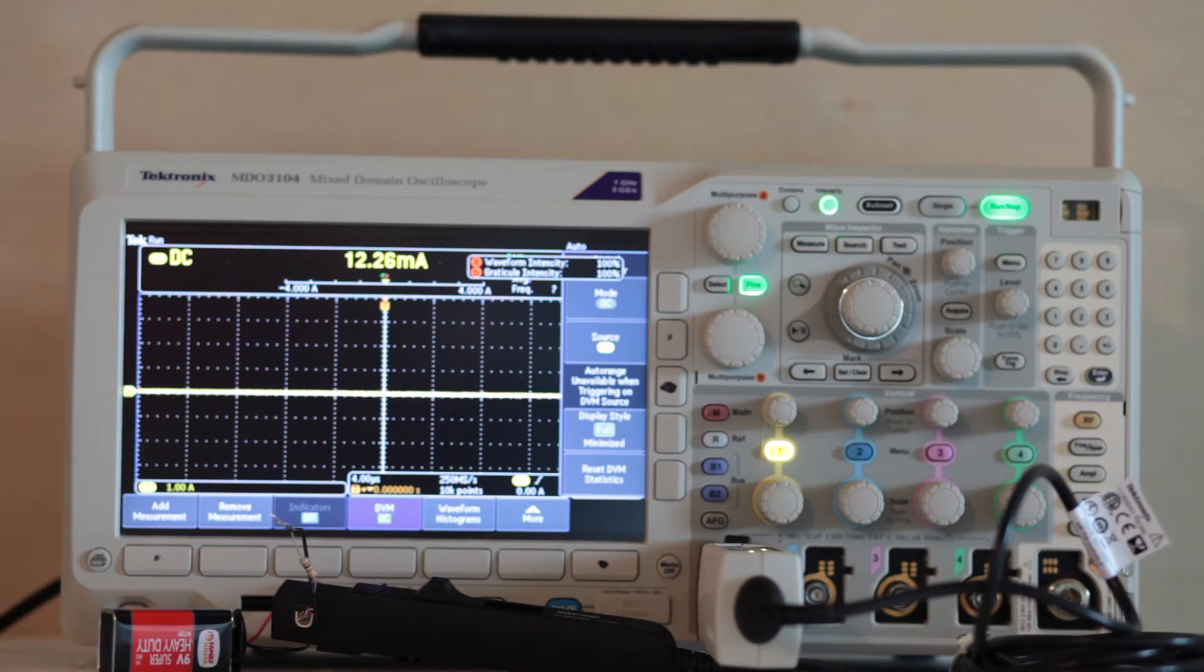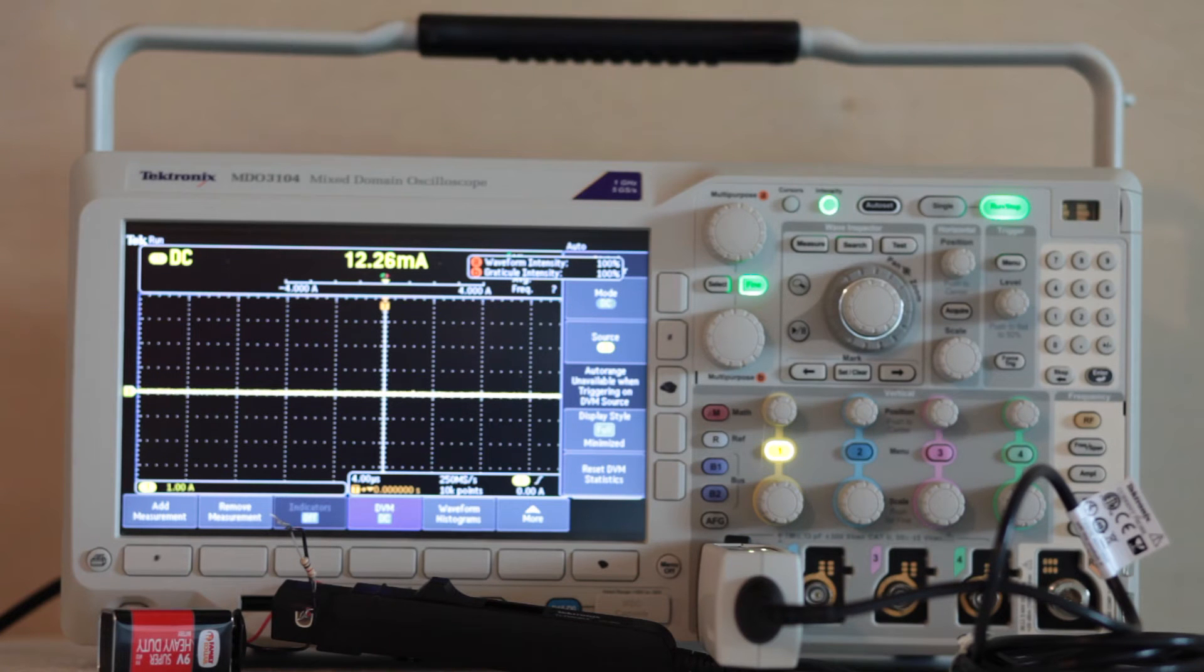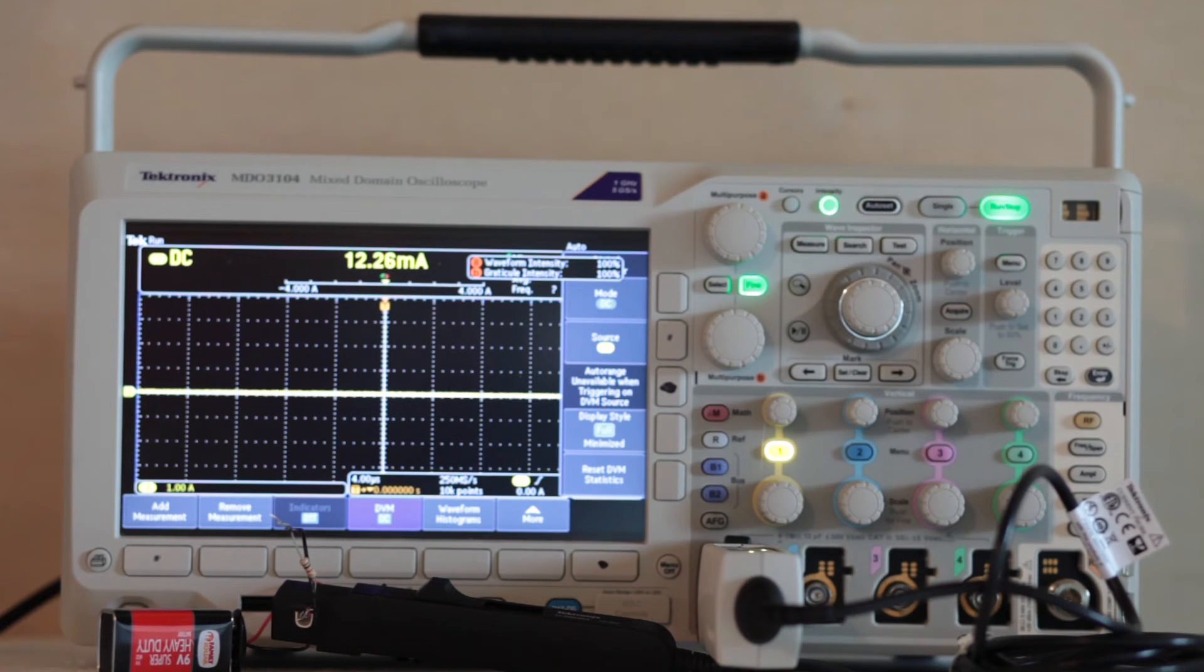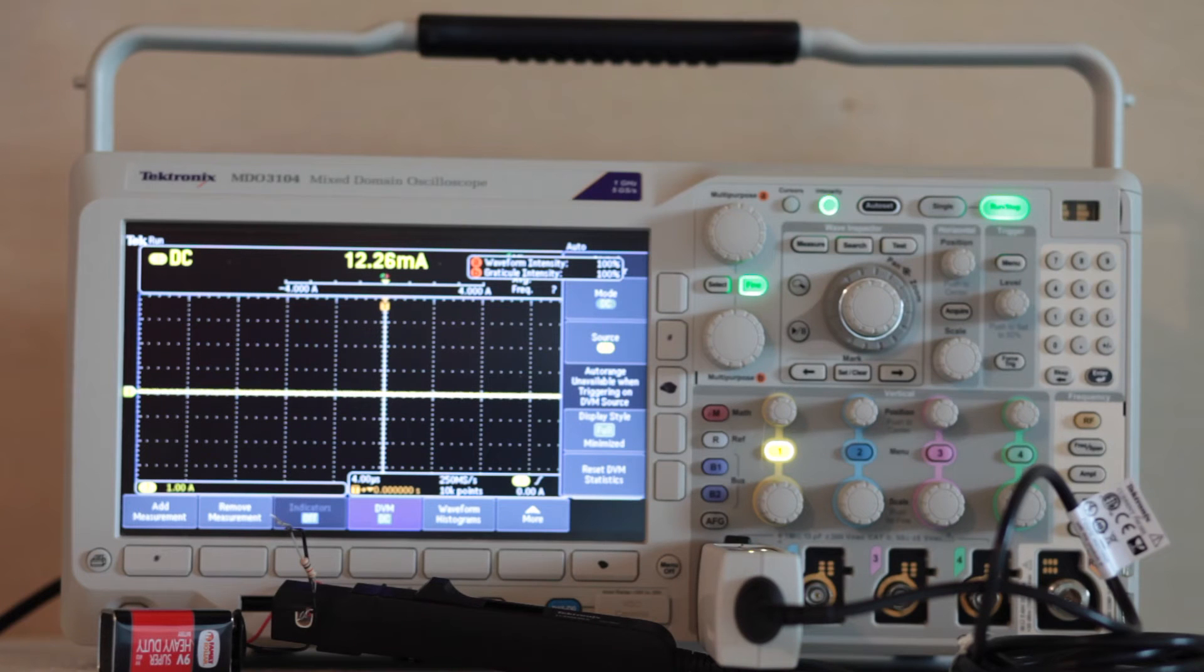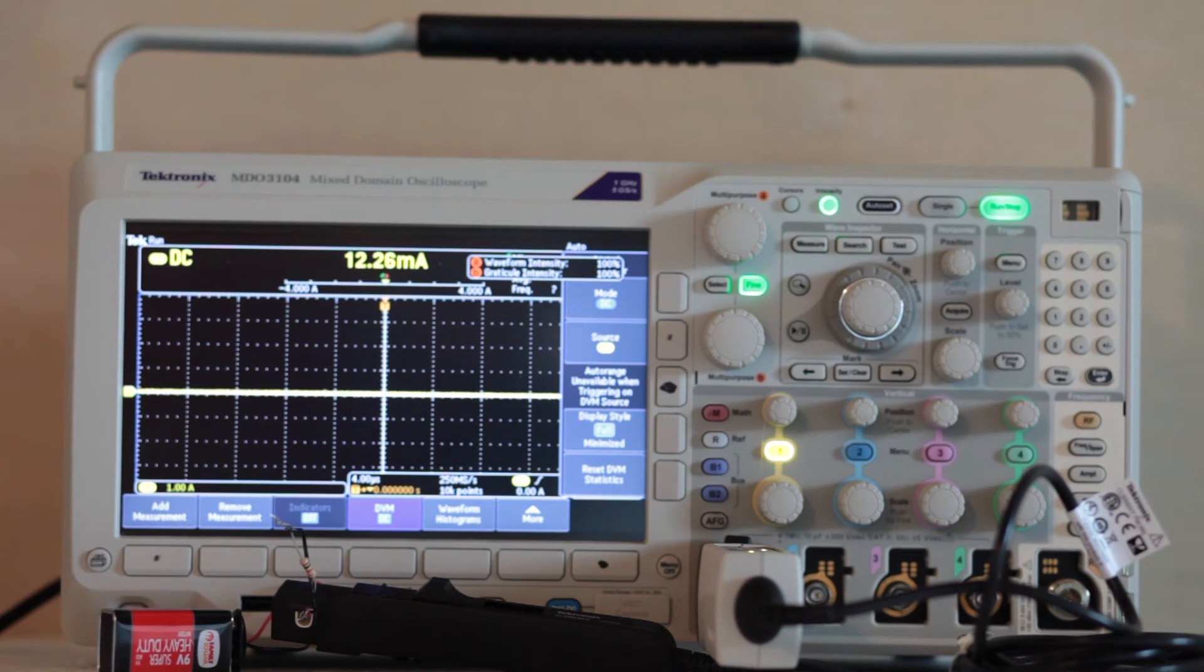Secondly, all the current that is to be measured has to pass through the ammeter, so to check large loads where the current is on the order of 50 amps or so, special equipment would be needed.